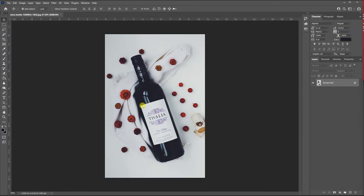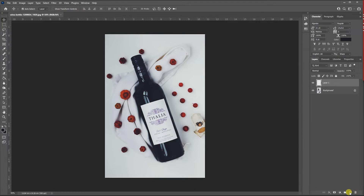I'm going to start by adding a new layer. In the layers panel go down to the little plus to bring up a new layer, then double-click the tile to give it a name — let's call it 'label one'.